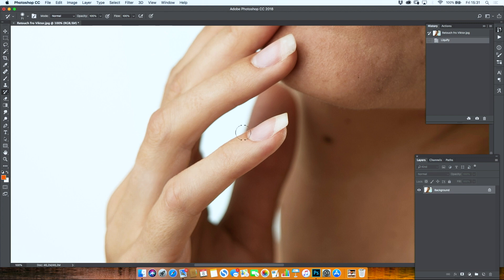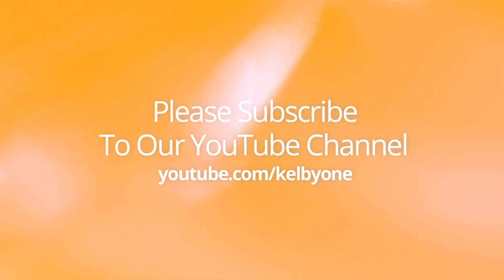And basically that would be it. I'm Victor Feijsch, and if you want to learn more tips like this, then check out my latest class on retouching at kalbi1.com.